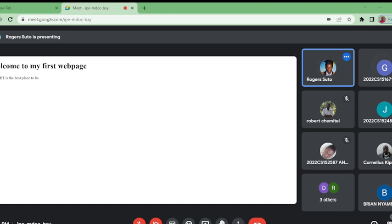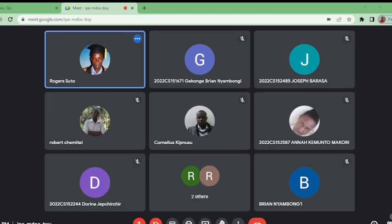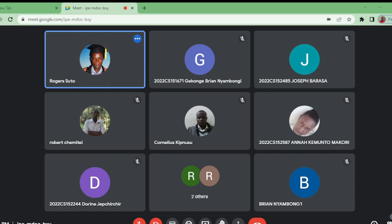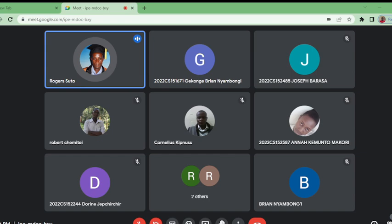Yeah, right now, this is the question or assignment that I'm giving so that you work in groups. Then by the next lesson, I am going to mark it. Now the question is this. I believe you are seeing on the screen so that you can write it.